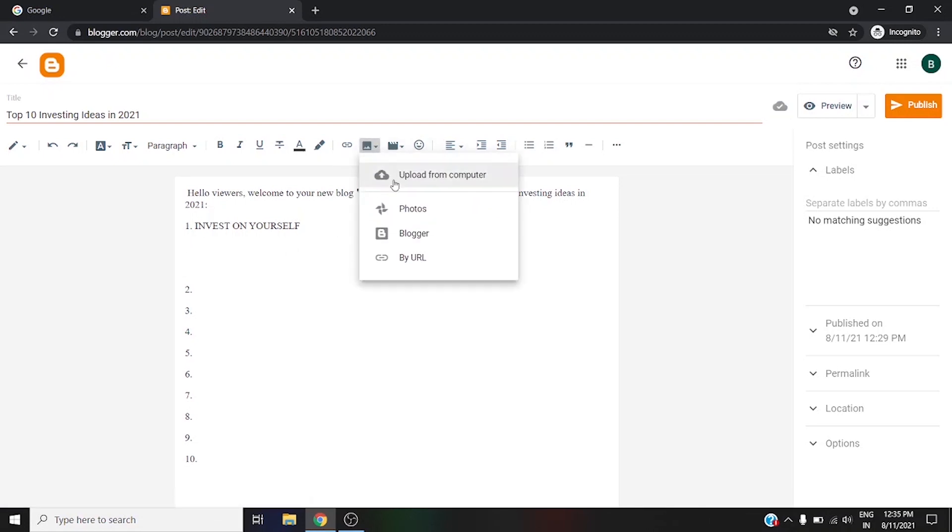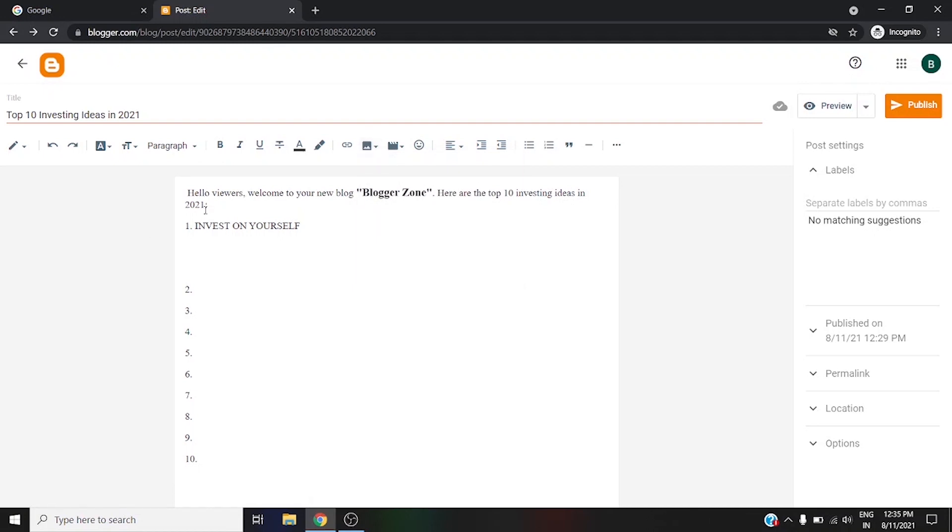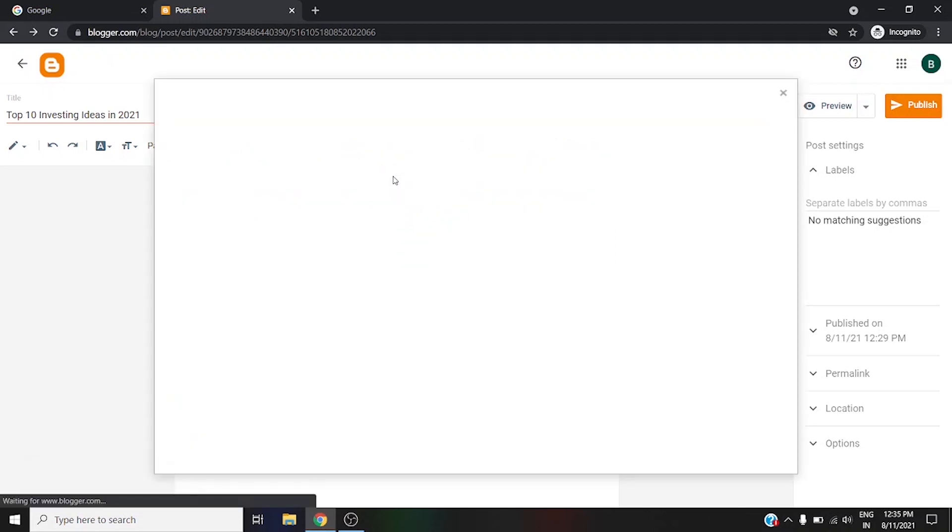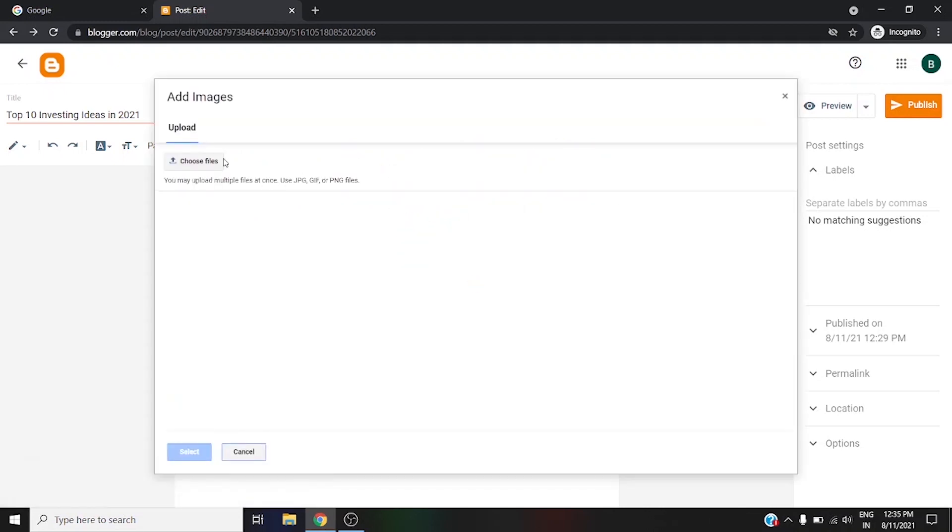For example, I want to upload under the Invest on Yourself section, so I'm clicking on it here. Then move to the insert image option and then upload from computer. You will redirect to this option where you need to choose files.